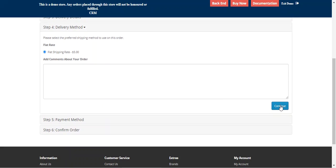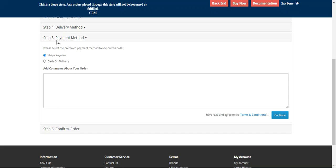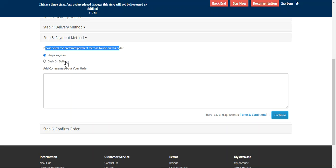I'll choose my delivery method, and then you can see that under the payment methods, where we have to select the payment method, we have the Stripe payment method. The customer can select the Stripe payment method, select the terms and conditions, and tap on the continue button thereafter.